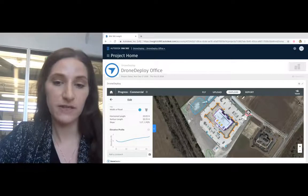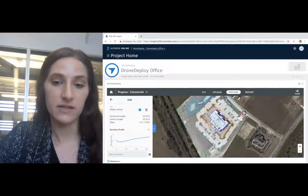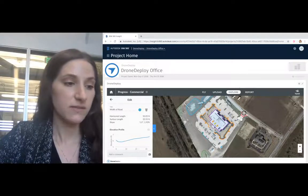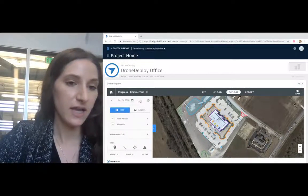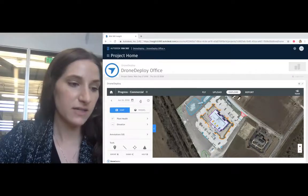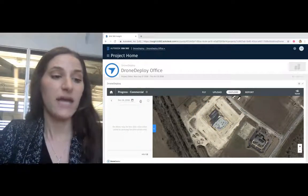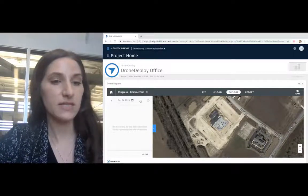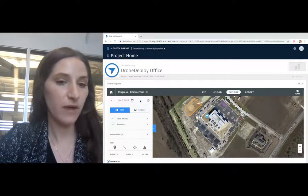And then also for your safety managers, they can quickly assess the site to evaluate if there are any risks. Finally, inspecting things like facades are time and labor intensive. Using drone data allows you to make a two- to three-day process something that you can accomplish in a few hours.